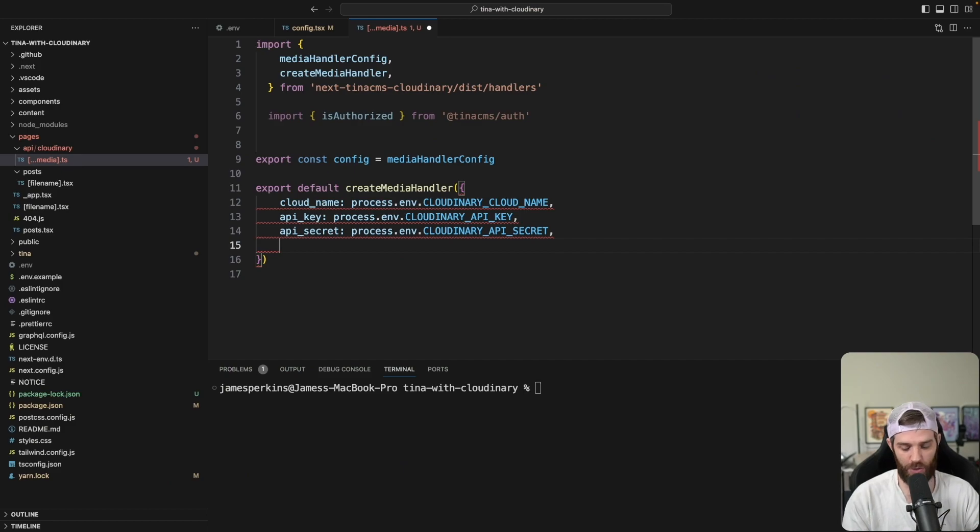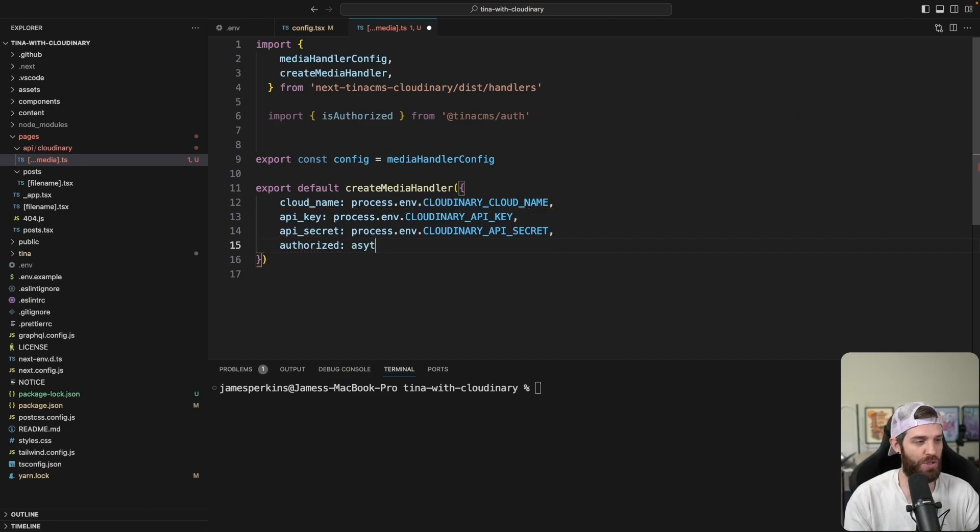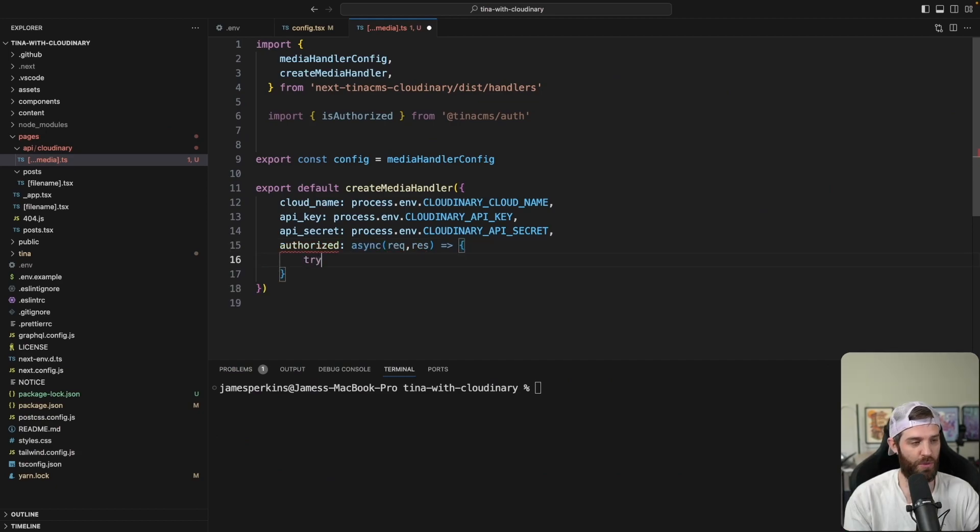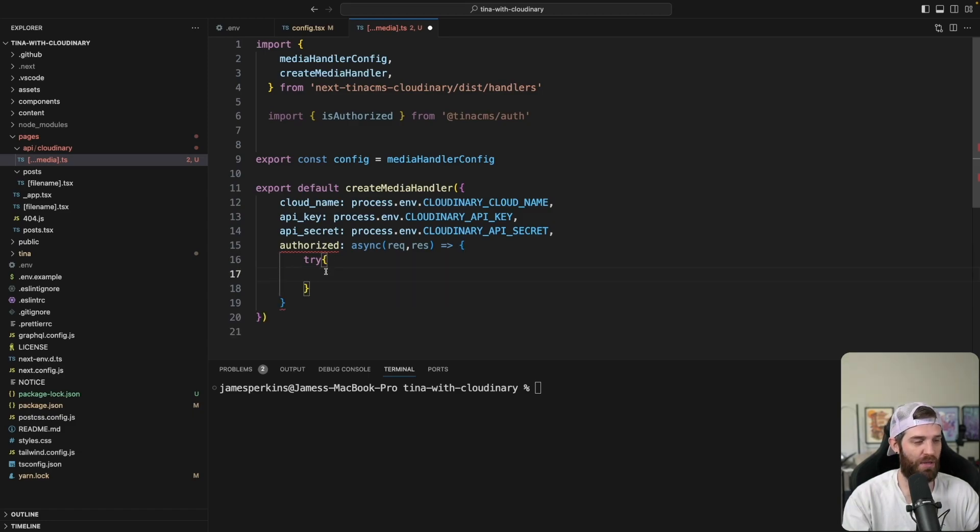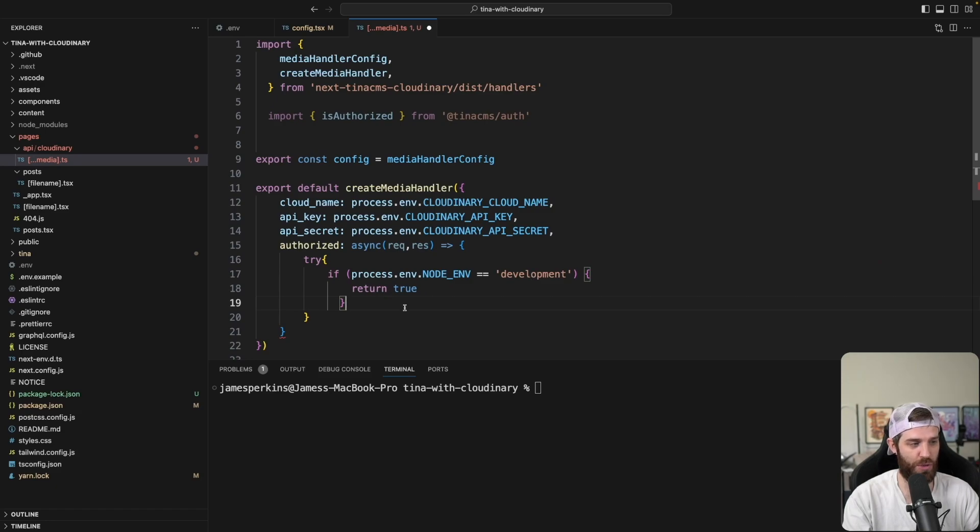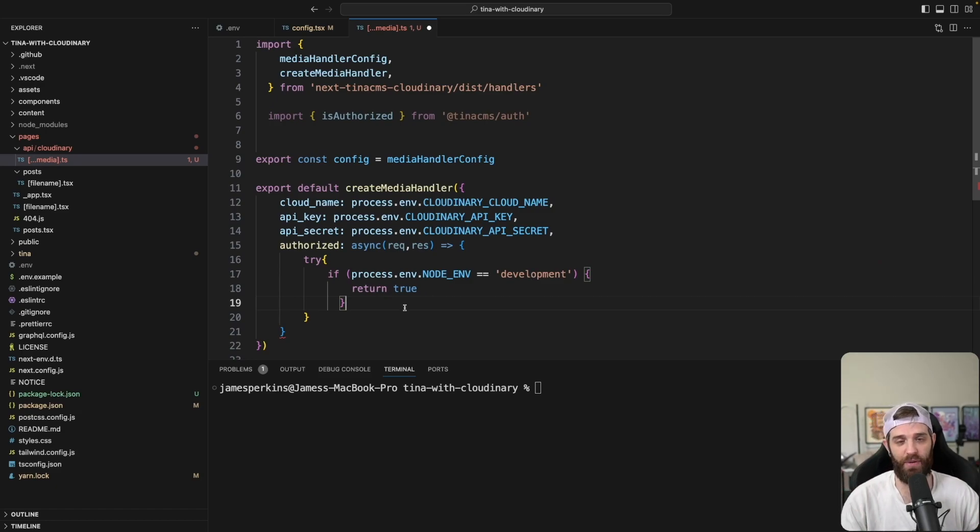Then we need to do authorized, which is just going to be an asynchronous function here that takes a request and response. And then we're going to handle those depending on what happens. We can do a try and a catch. So we can just do try. The first thing we'll do is if the process.env is development, we'll just return true. So they're always going to be authorized if we're in development mode.